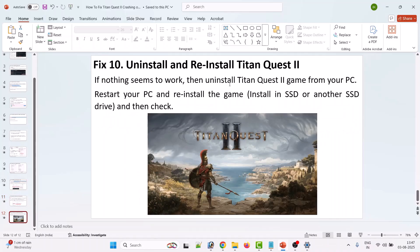If none of the solutions work, the last option is to uninstall the game from your PC, restart your PC, and then reinstall the game. You can install it on an SSD or another drive. Then check if the issue is resolved.